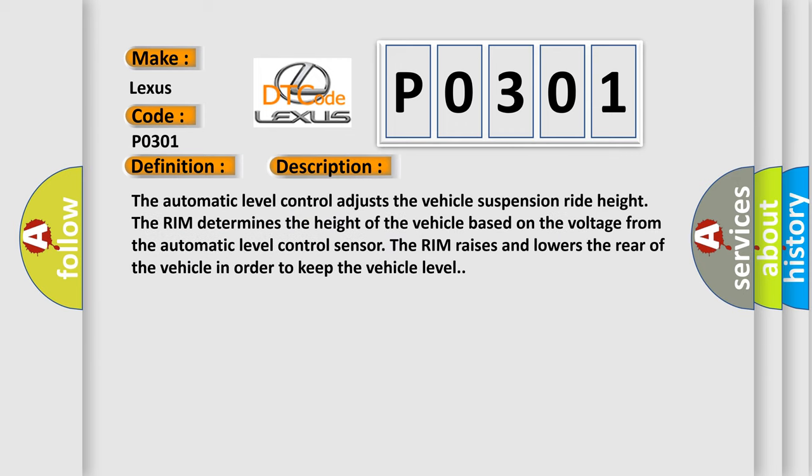The automatic level control adjusts the vehicle suspension ride height. The RIM determines the height of the vehicle based on the voltage from the automatic level control sensor. The RIM raises and lowers the rear of the vehicle in order to keep the vehicle level.